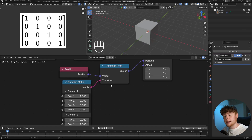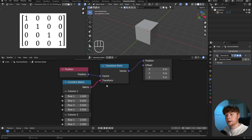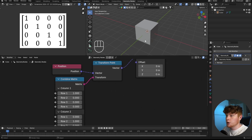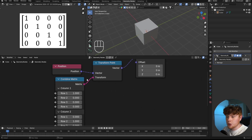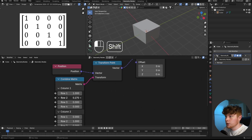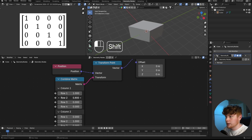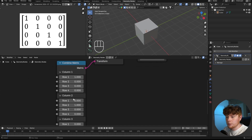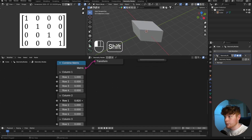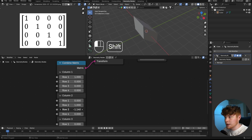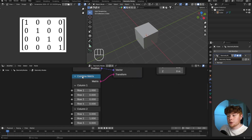One thing that becomes very easy with matrix transformations is shearing an object over a certain axis. For example, column one, row two shears it over the Y-axis, and column two, row one shears it over the X-axis — or you can do it over the Z-axis, whatever you like.